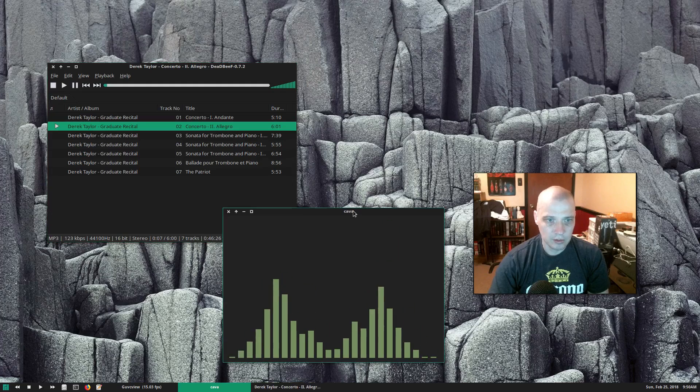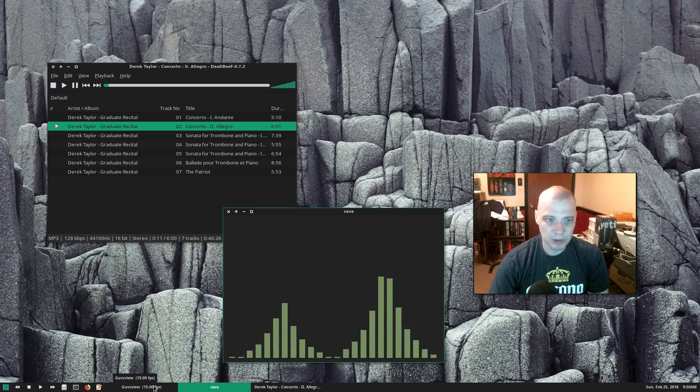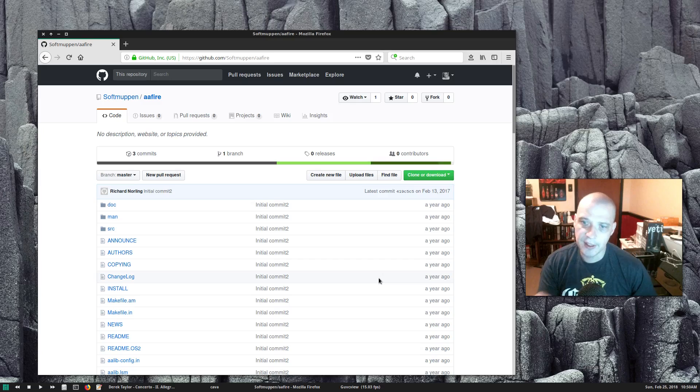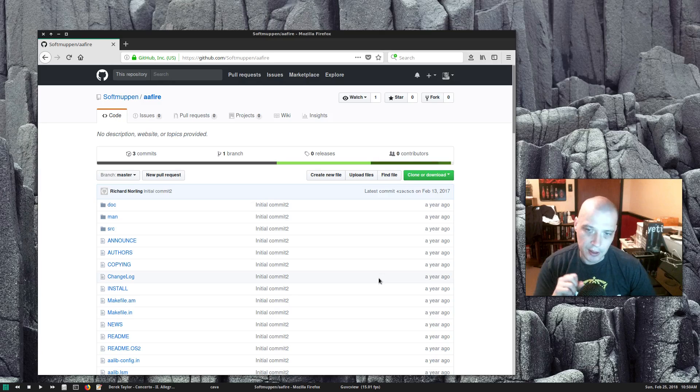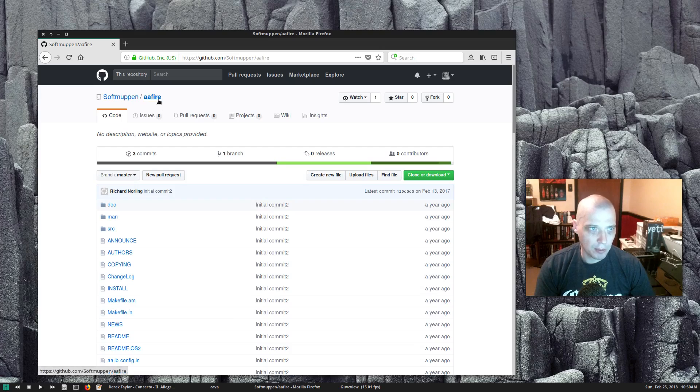And our audio visualizer is working correctly. That's pretty cool. The next thing I need to do before I post anything to the Unix porn subreddit is install this program here, AA fire.